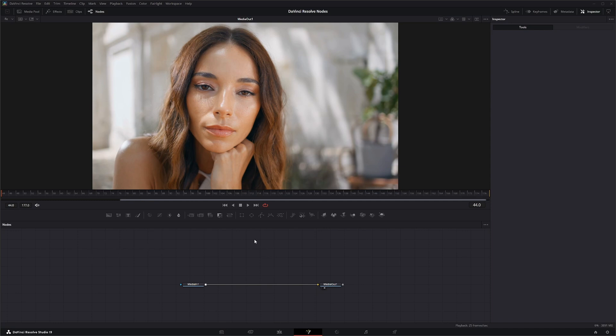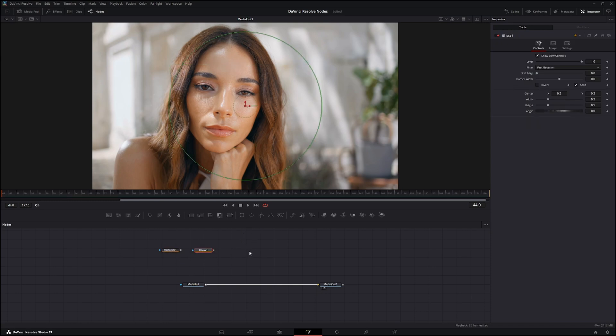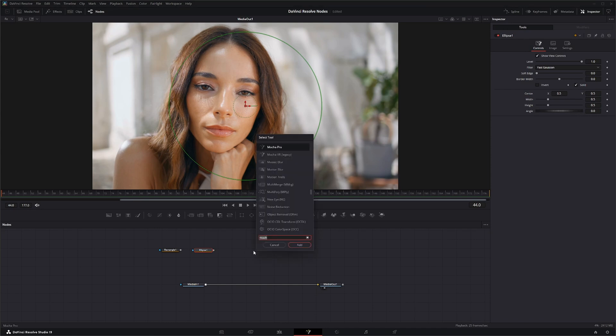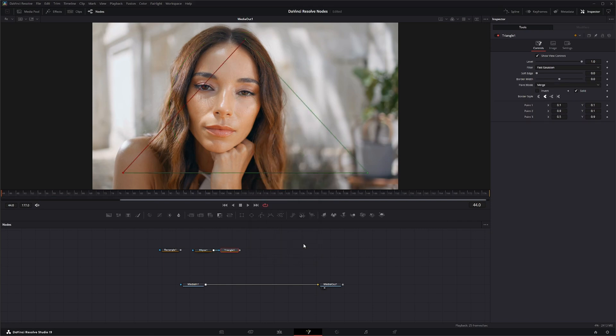For the Rectangle node, you can find it up here in the toolbar right here, the Ellipse node. And for the Triangle node, we're going to have to hit Shift+Spacebar. You can find your other nodes like this too, but we will type in Triangle. It will add the Triangle node.